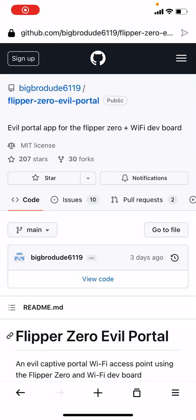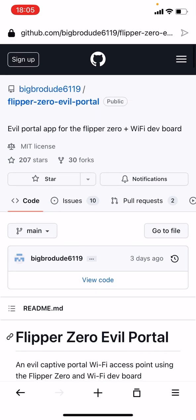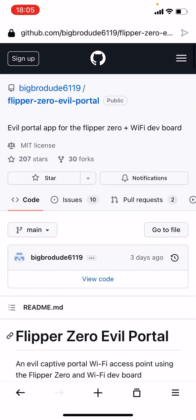Hello, so this is a new application for Flipper Zero called Evil Portal. It's an amazing application that basically turns the Flipper Zero into an open Wi-Fi network.